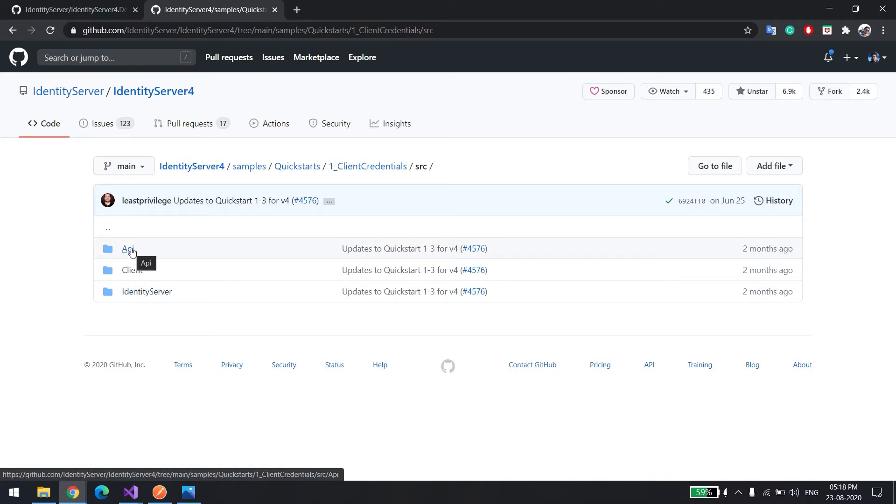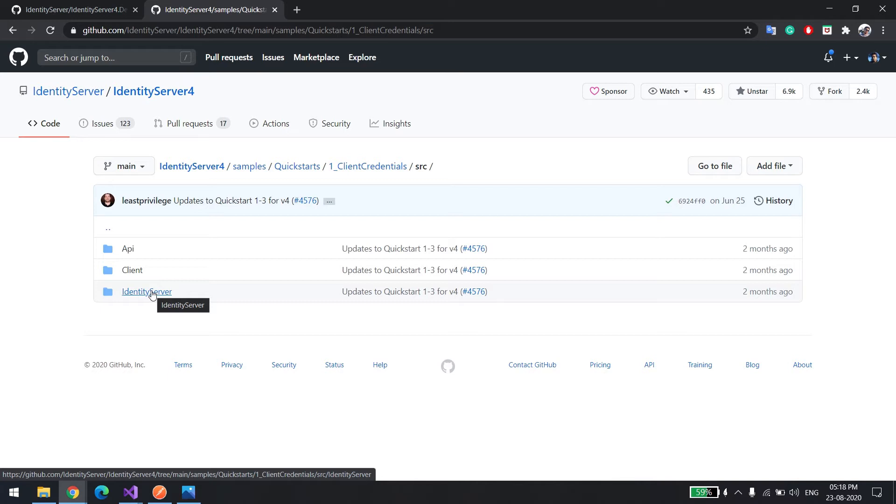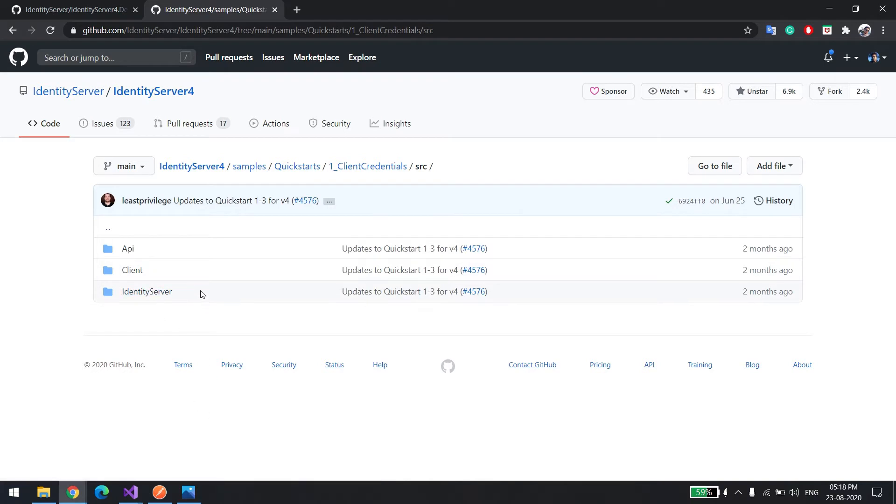The API is the first service which will provide the data. The client wants to consume the data, and the identity server will give the token so the client can connect to another API. First I'll show you a demo, then we'll see how things are happening.